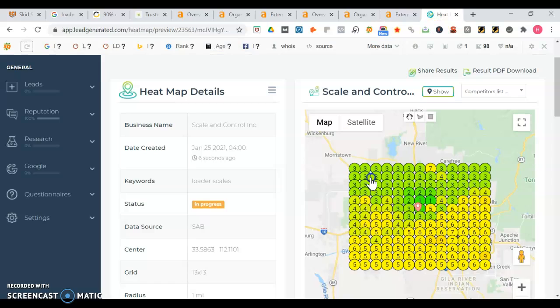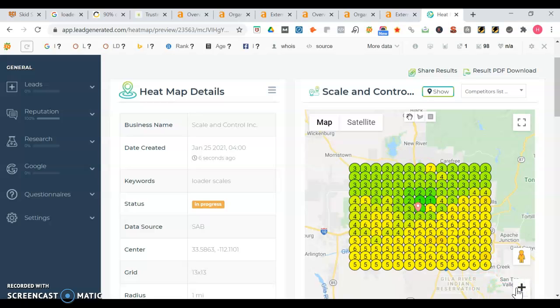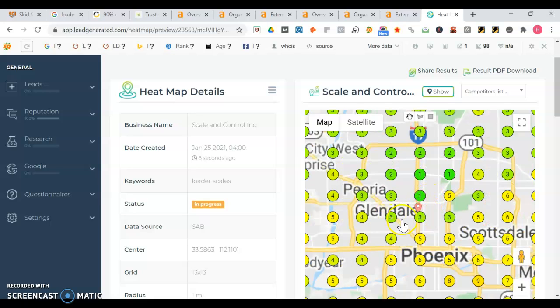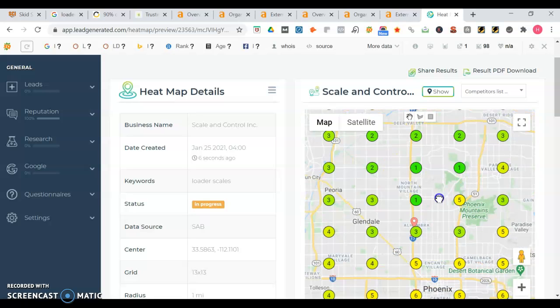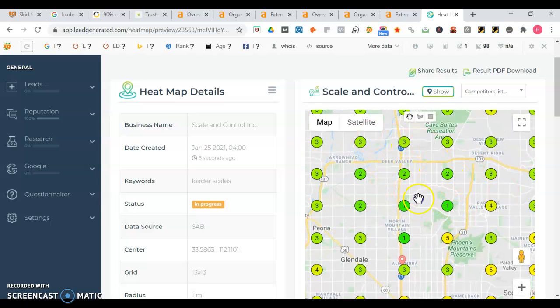We're going to go into a tool called a heat map. So for your map listing, whenever somebody's searching for a loader scale in the Phoenix area, your map listing is going to rank differently depending on where the search is being conducted. And right now you're ranking really well in a lot of areas of Phoenix. You see there's a lot of green spots like the one through three - that's where you want to be.